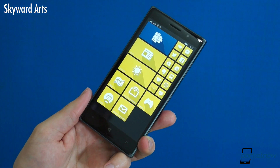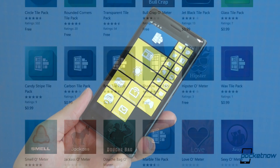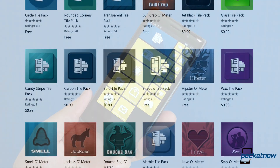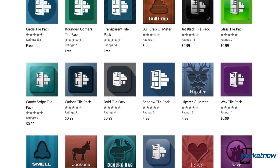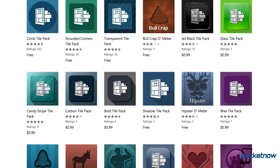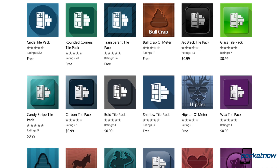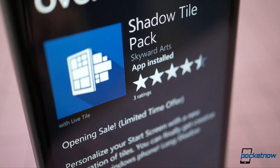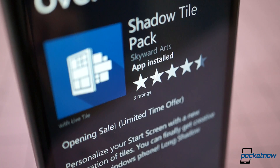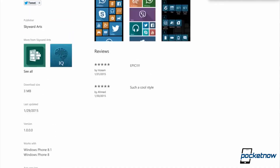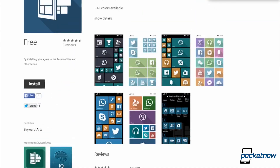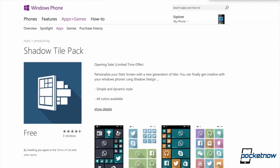And that's the other half of this quick look. SkywardArts isn't new. The developer has a bunch of Windows Phone apps, from the useful to the not so much. But the Shadow Tile Pack is new, and as of press time it's still on sale for free in the Windows Store, so hit up the link in the description if you want to snap it up. Other icon packs run about a buck a piece, so for now I'm sticking to the shadows.